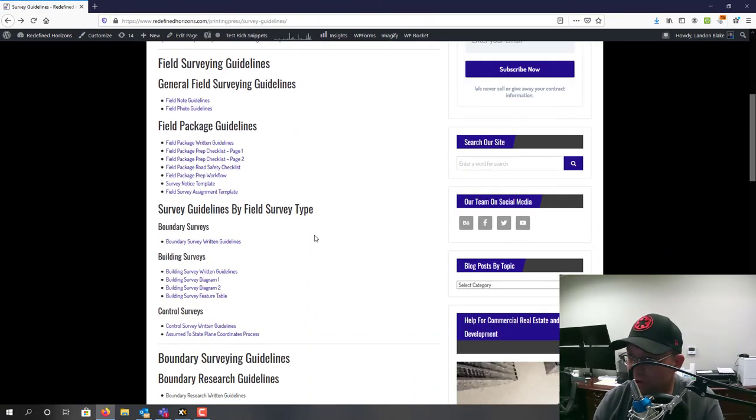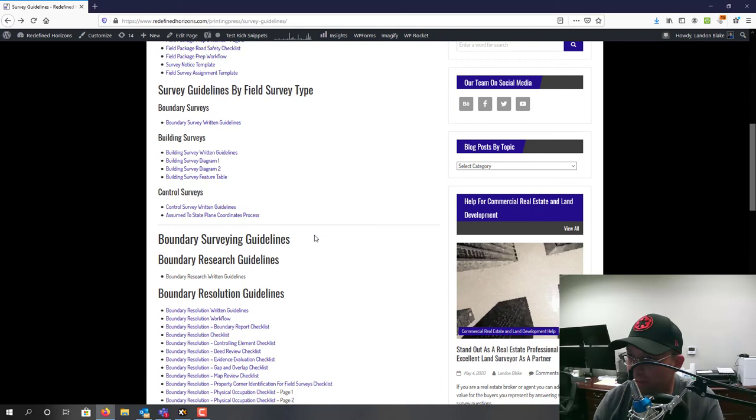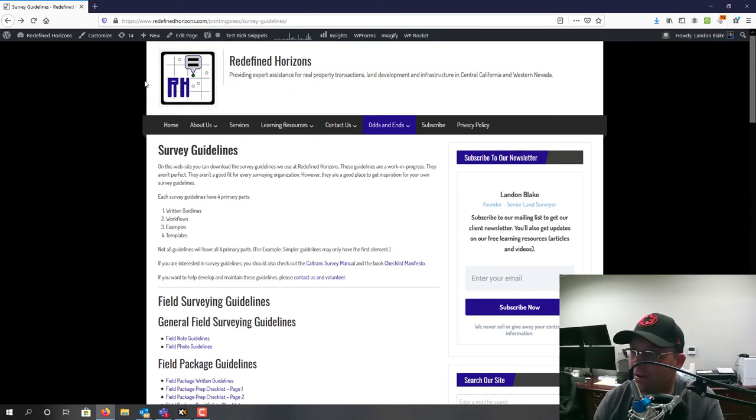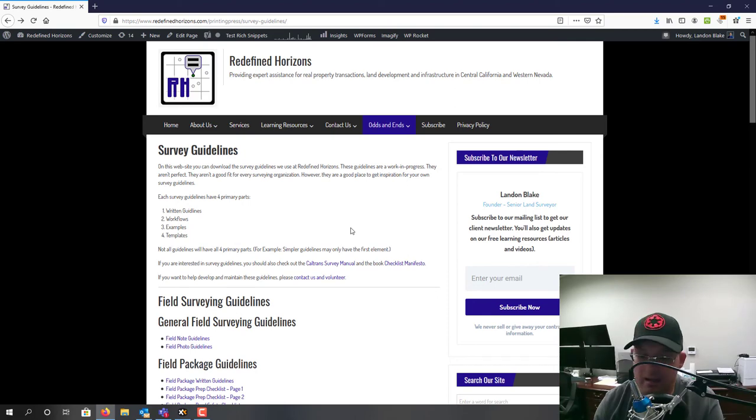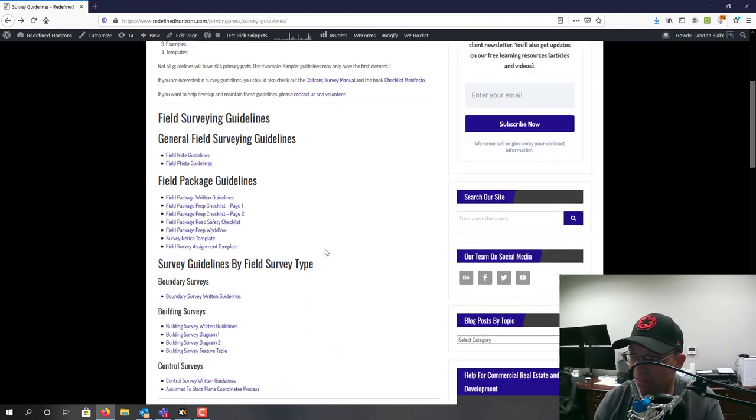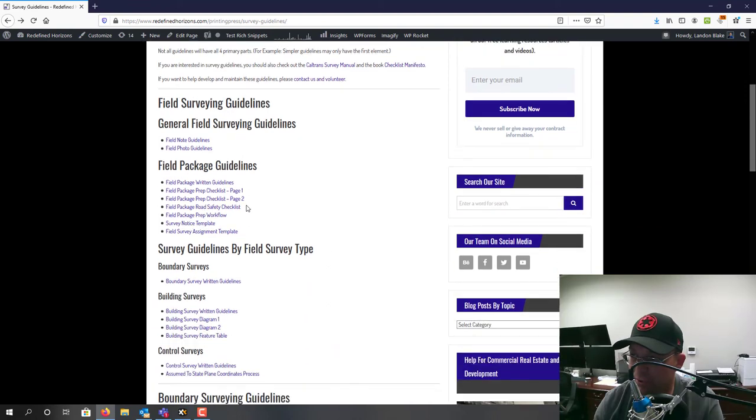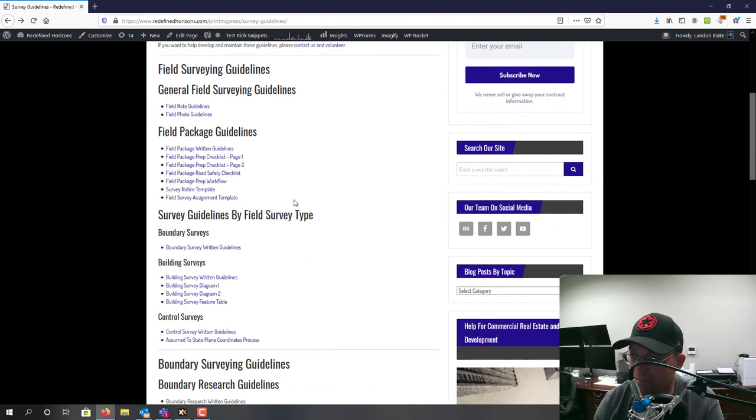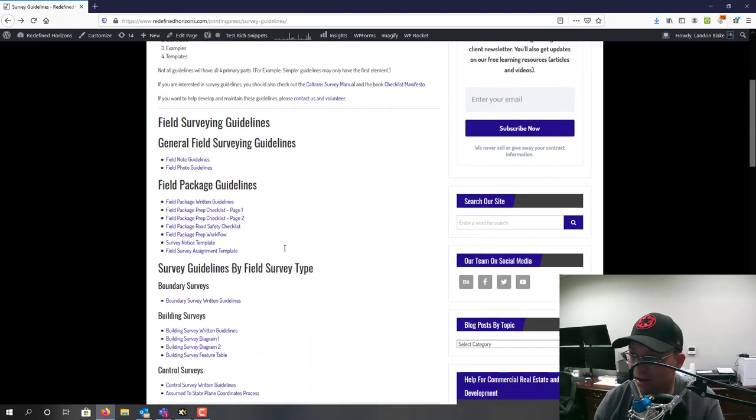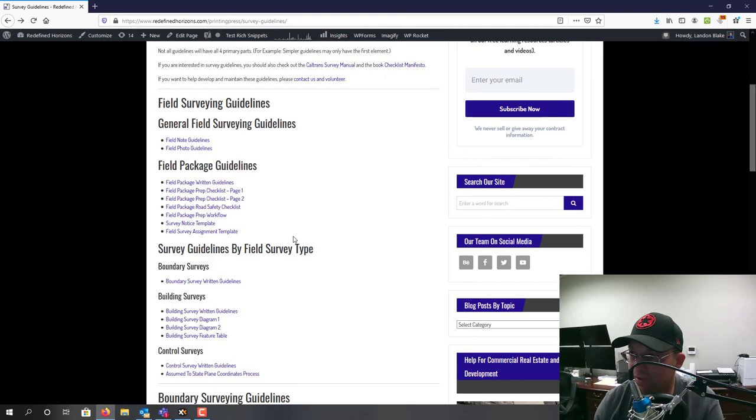There's no charge - we hope that it helps improve the practice of land surveying. I wanted to just do a quick tour video to show you guys. I hope you enjoy the guidelines. Please reach out to us if you want to help either proof or develop the new guidelines.